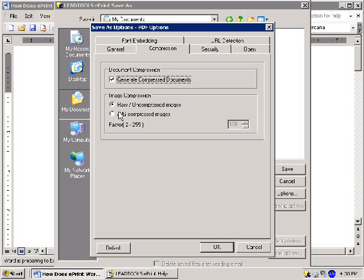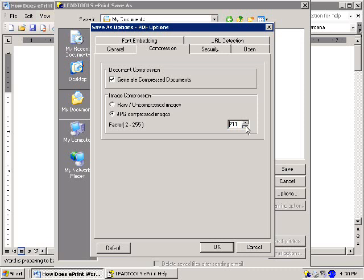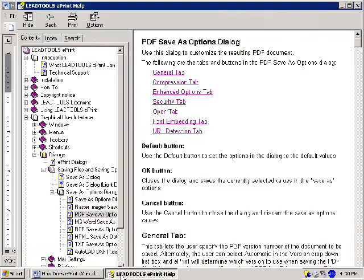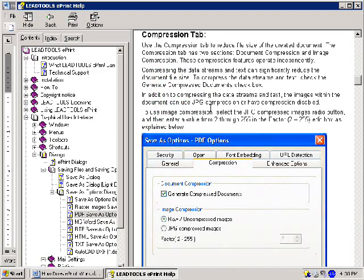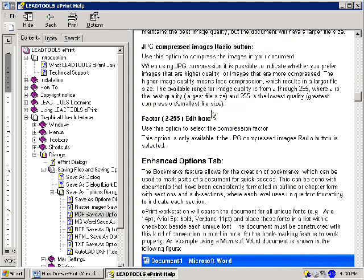To use image compression, select the JPEG Compressed Images radio button, and then enter a value from 2 through 255 in the Factor Edit box. The higher the number, the greater the compression and the smaller the file size. Be aware that high compression will also reduce the quality of your images. For more information on the features under this tab, click the link titled Compression Tab from the PDF Save As Help documentation here.